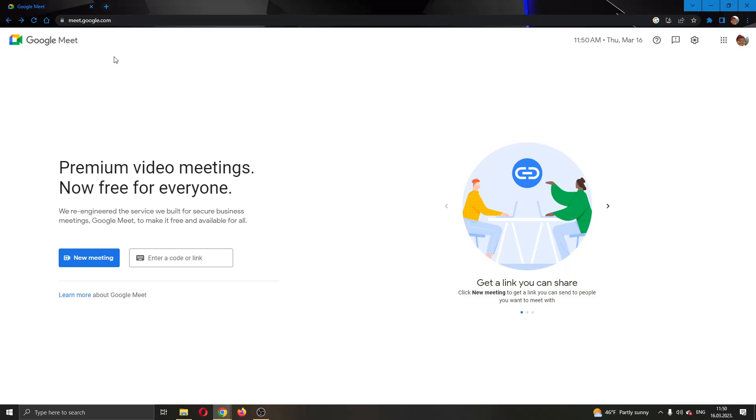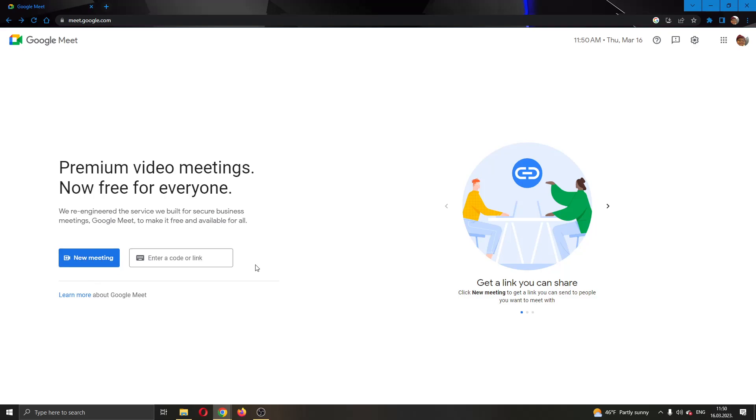The first thing you want to do is go to the official Google Meet website and log into your Google account. After logging in, you'll be greeted by this main page where you can see at the left side of the screen you have multiple options such as creating a new meeting or entering a code or link to join another meeting.